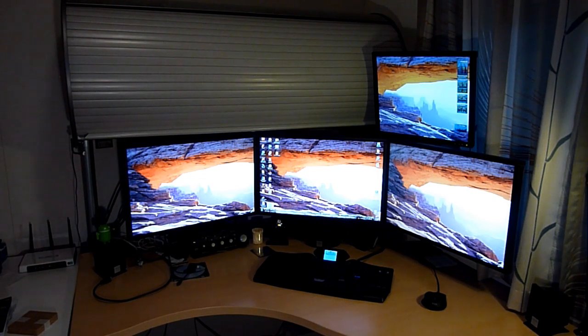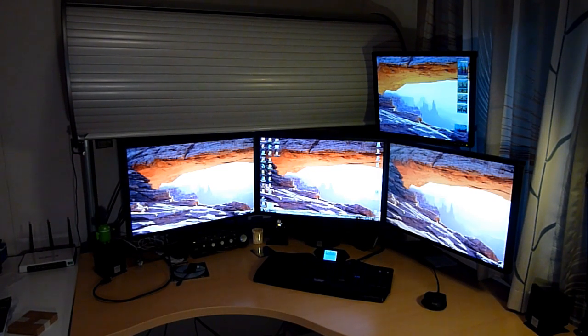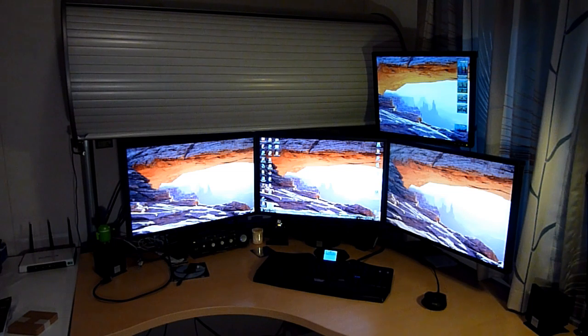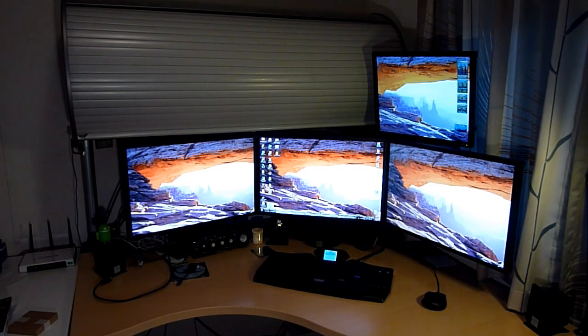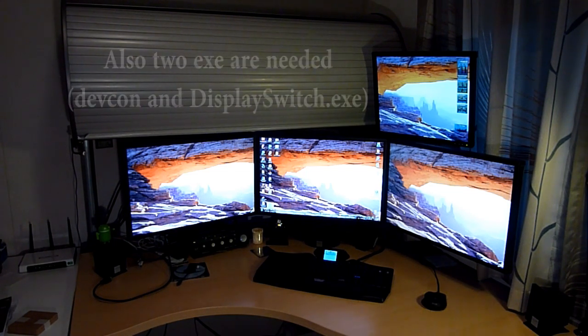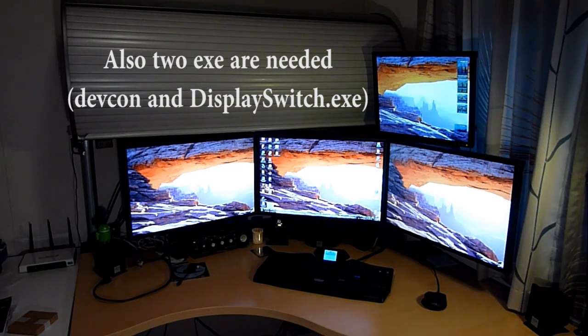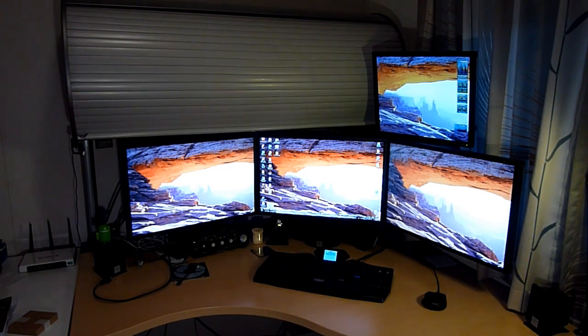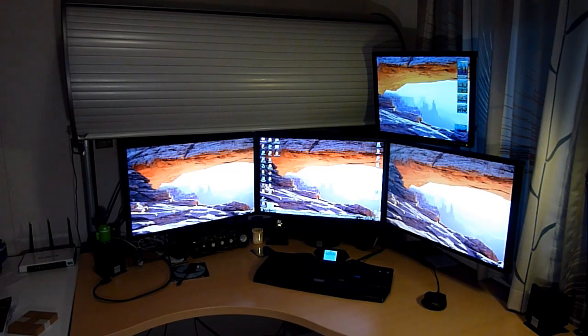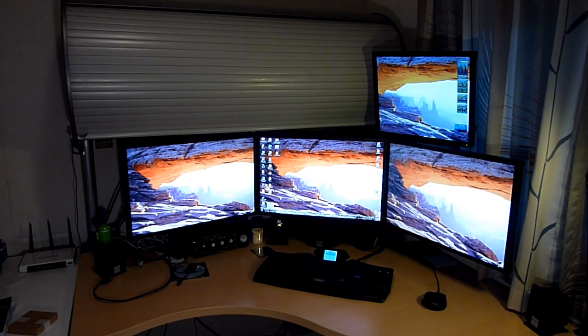Hello everybody, if you have an Eyefinity setup, then you know that it can be very hard to get it all working with four screens. So I've made a batch file that disables and enables, hardware-wise, the second graphics card.